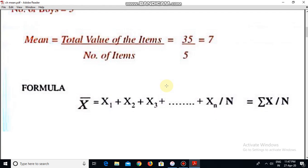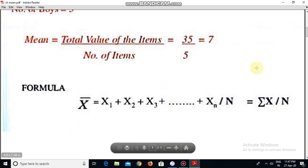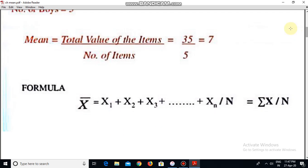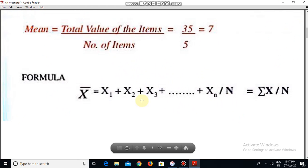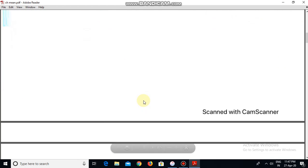The formula is mean equals summation of x divided by n. Summation of x is the total of all the values given in the series. n is the number of terms, that is the number of items in the series.